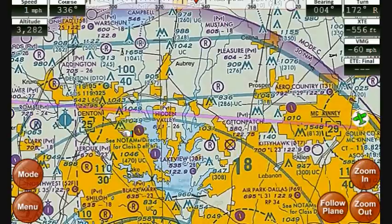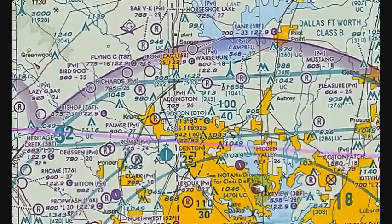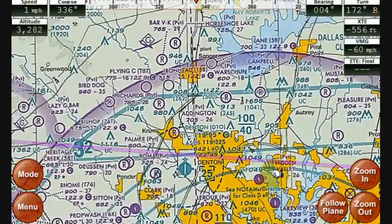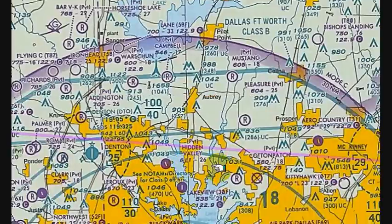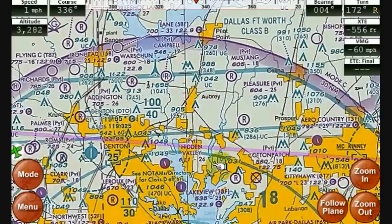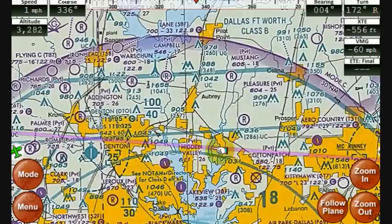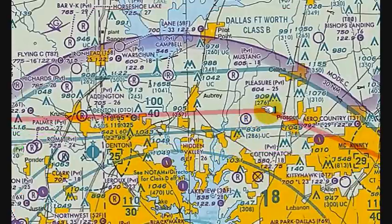If I didn't want to fly through the Class B airspace with the low ceilings, it's very easy to modify my route by simply touching the route line and dragging it to where I actually want to fly.